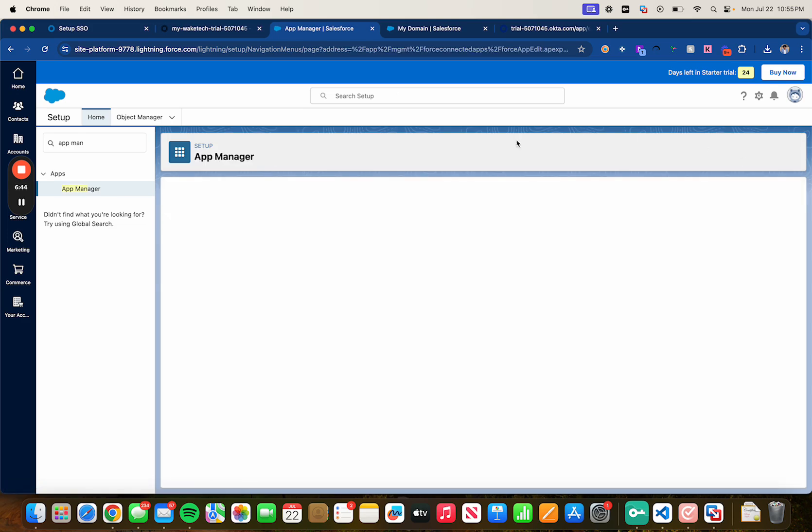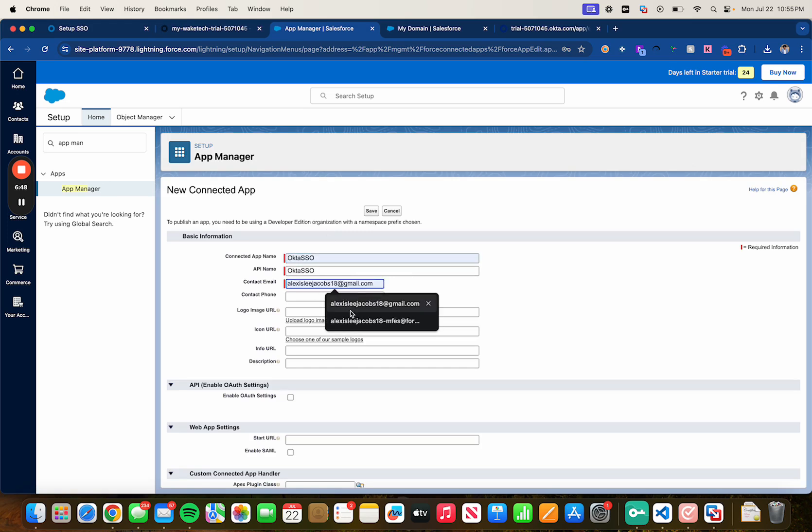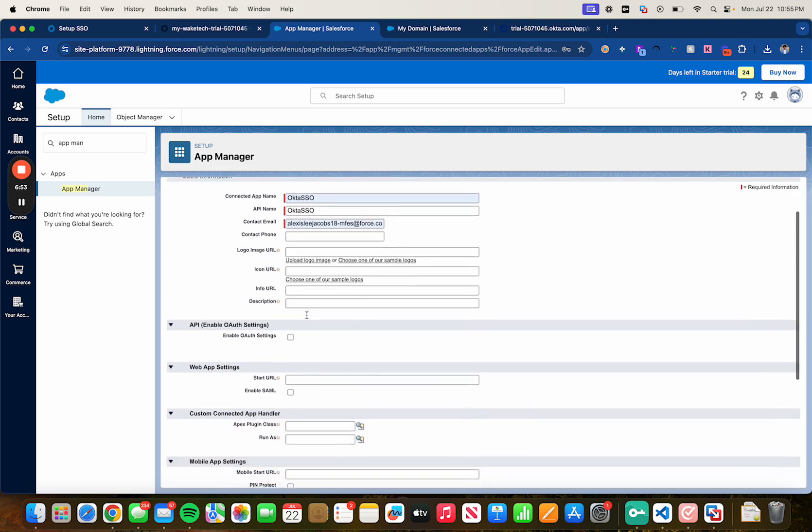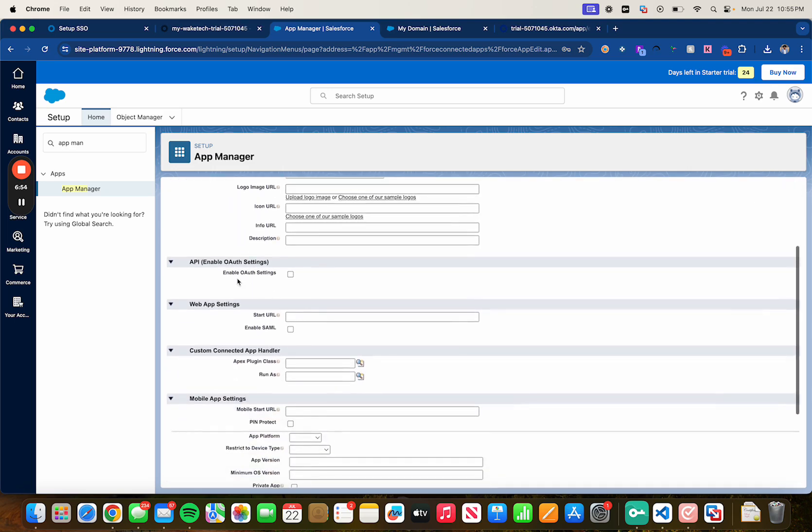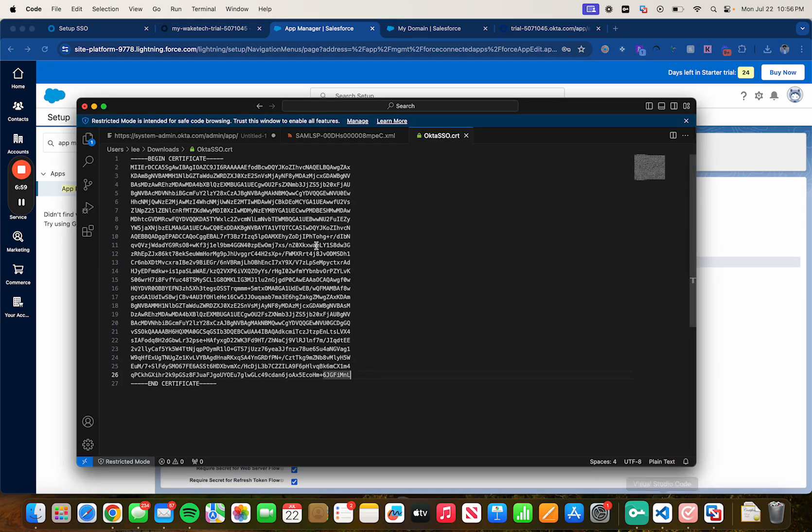New connected app. Type in Okta SSO, type in whichever email you would like to use and then scroll down to enable authorization settings.